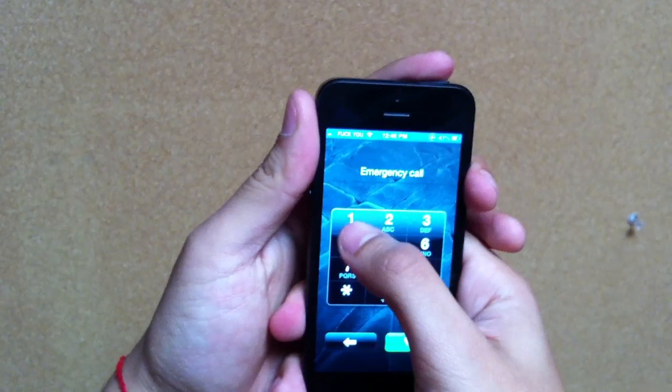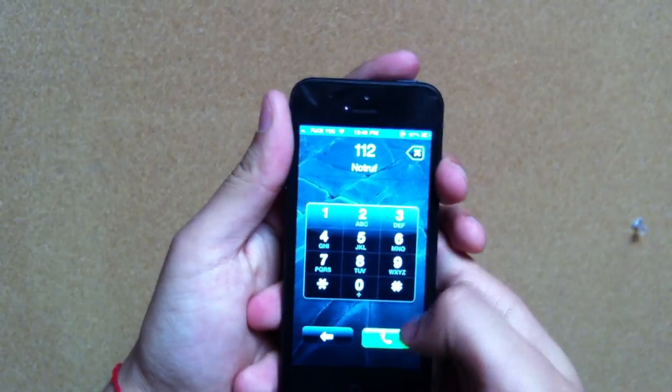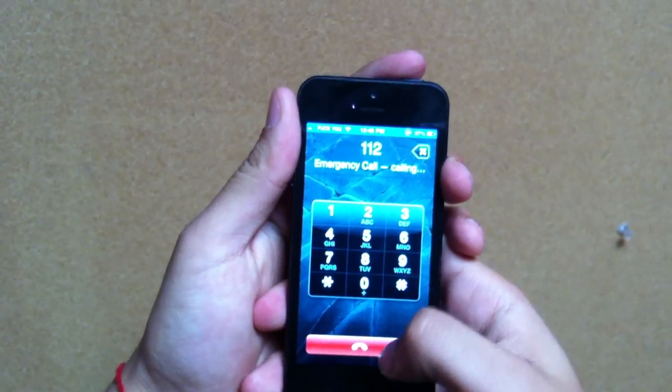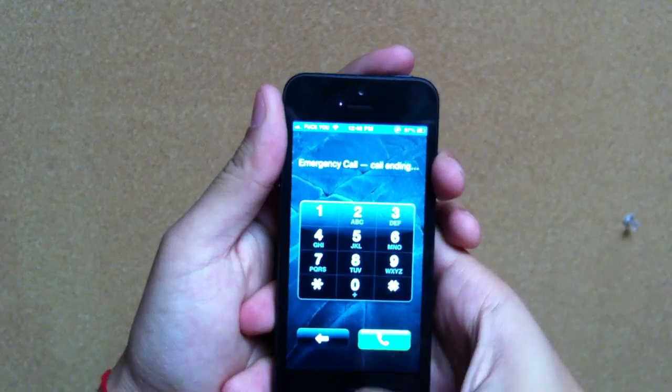Now dial 1-1-2, call, and then end it as soon as you call.